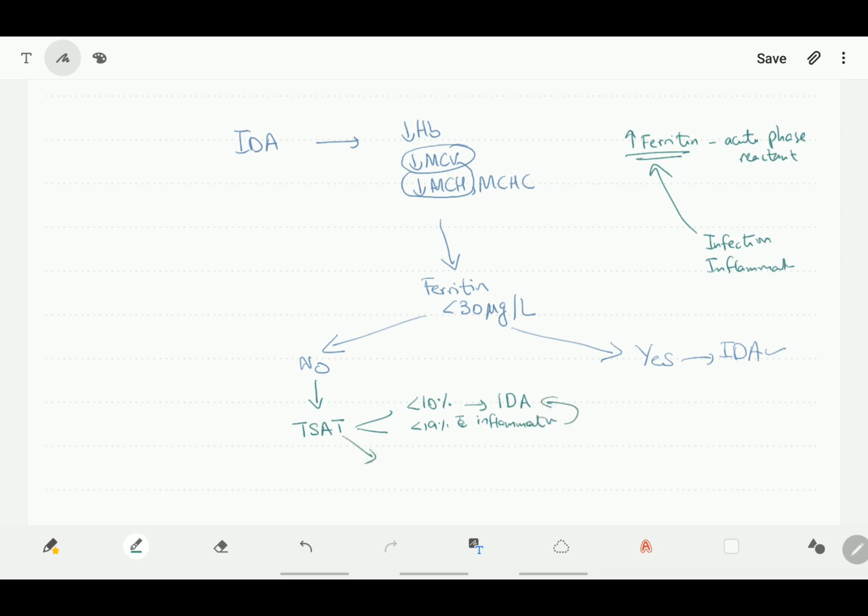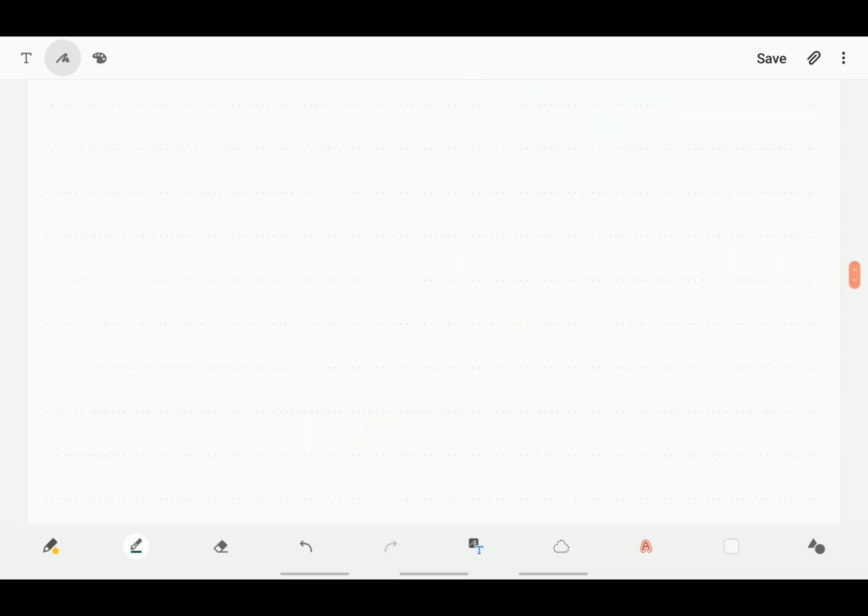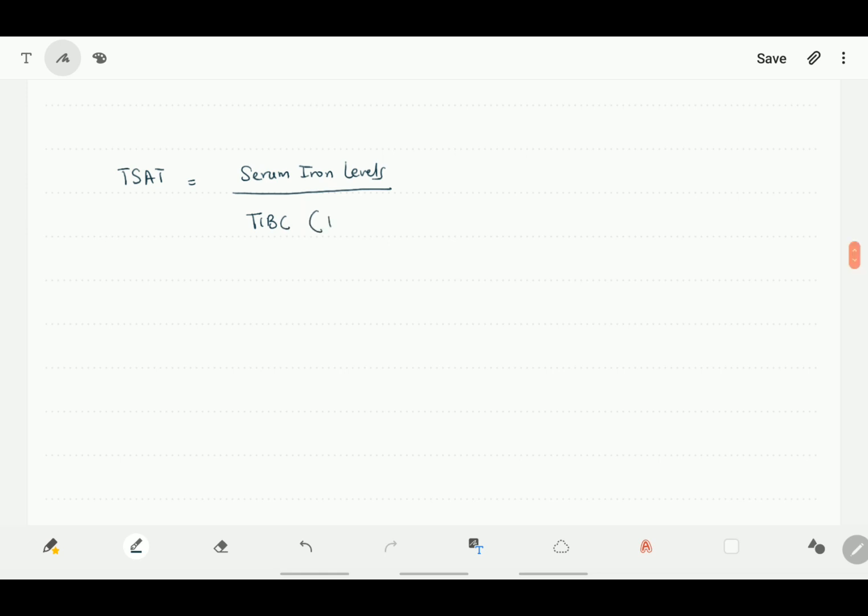If the transferrin saturations are high, then we need to look at alternative causes for anemia. Transferrin saturation is actually a ratio of serum iron levels and total iron binding capacity, which is an indirect measure for transferrin levels in the blood.